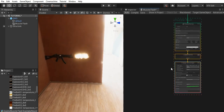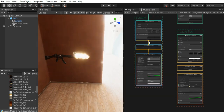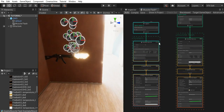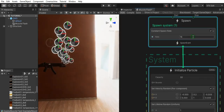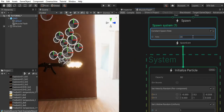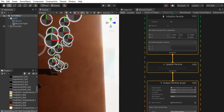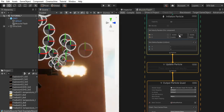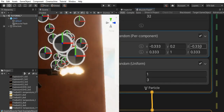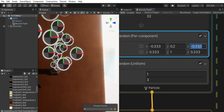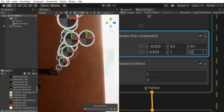Next thing we can do is create a smoke. Let's create a simple particle system and bring it right next to this one. This one's going to have a constant spawn rate. Let's set this one's spawn rate to 30 and set its velocity to be going this way. On the Z, we don't want it to go negative — we don't want it to come backwards. So let's set this to something like 0.1 and 0.4.